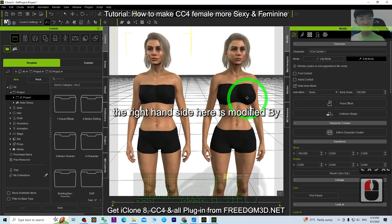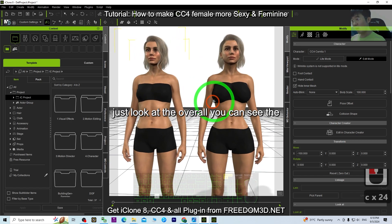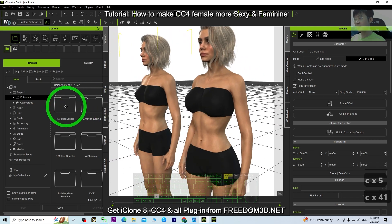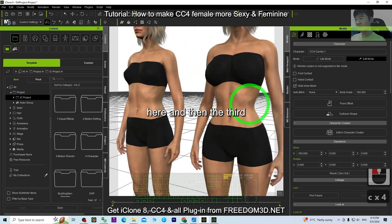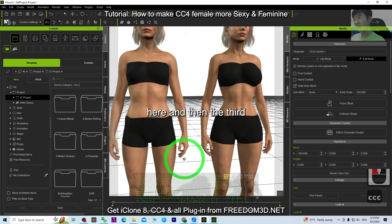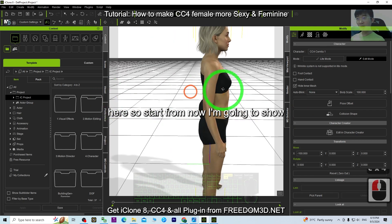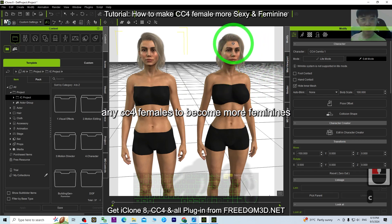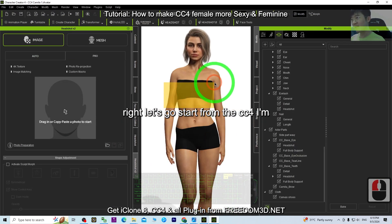On the right hand side is my modified version in CC4. You can see the difference in this part, the second part here, and the third part right here. I'm going to show you step by step how to modify any CC4 female to become more feminine — it only involves a few steps.